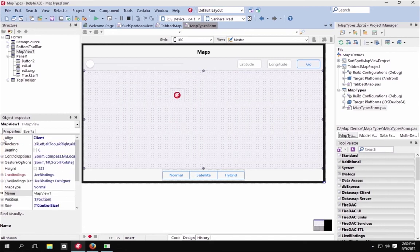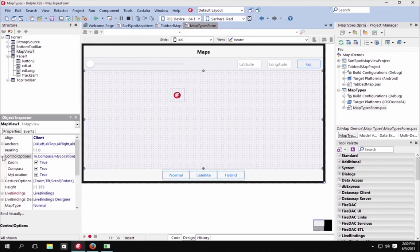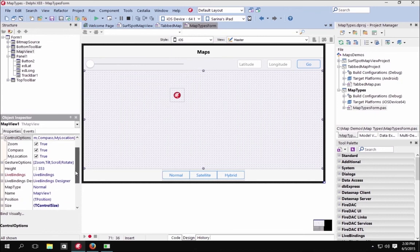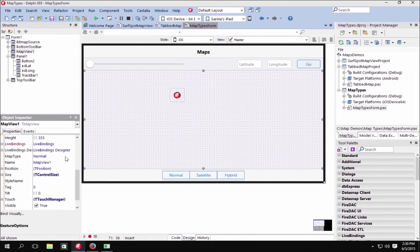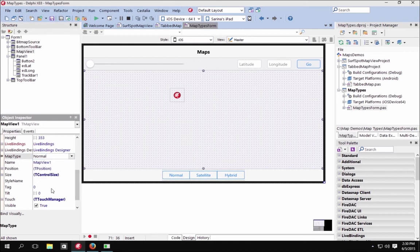It just works out of the box. On the map view component you can set anchors, bearing, and control options such as zoom, compass, and my location. We also have gesture options that you can enable, and you can choose from normal, none, satellite, terrain, or hybrid map types. Terrain is specific to the Android platform, and you can set tilt values as well.